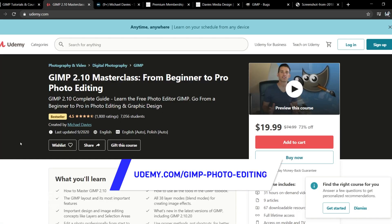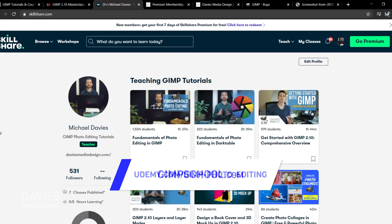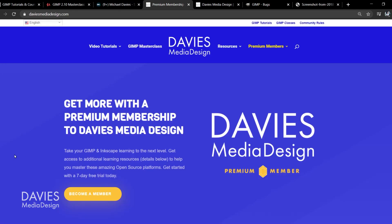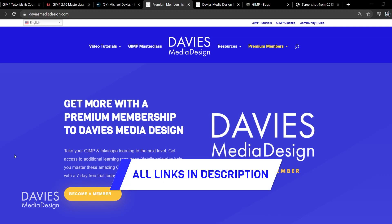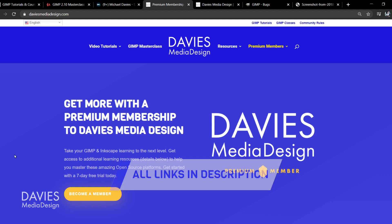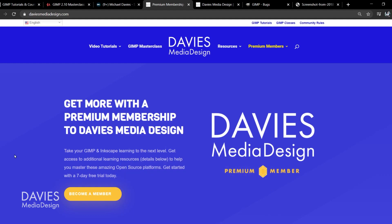You can enroll in my GIMP 2.10 Masterclass from Beginner to Pro Photo Editing on Udemy. You can enroll in any of my Skillshare classes by visiting GIMPschool.com. You can get more with a Premium Membership to Davies Media Design — I'll include a link to this as well as all the relevant links from this tutorial in the description of the video.